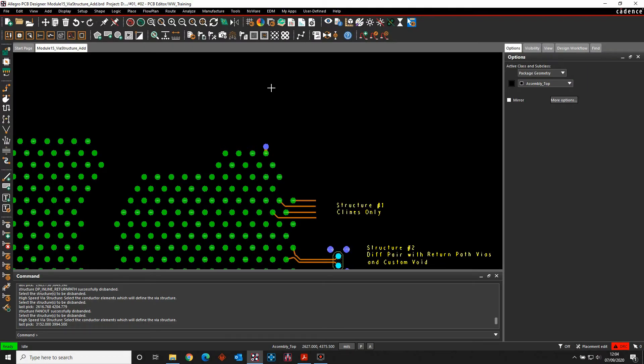Okay, this how-to video is going to go through how to use the VIA structures in some of the Cadence PCB tools.